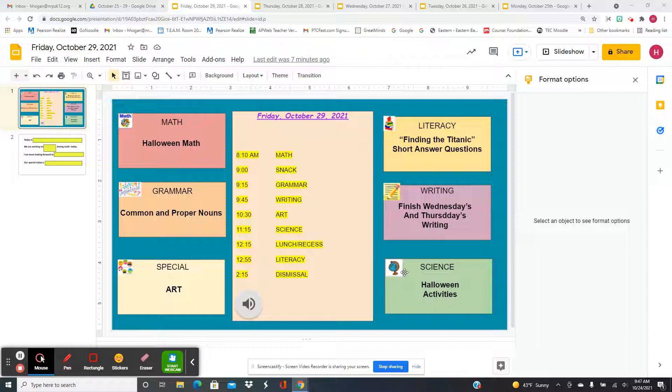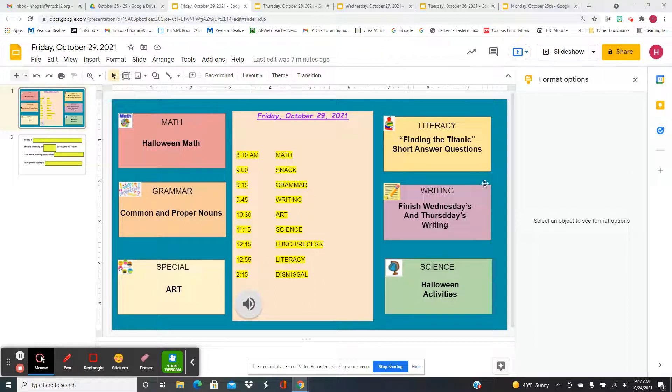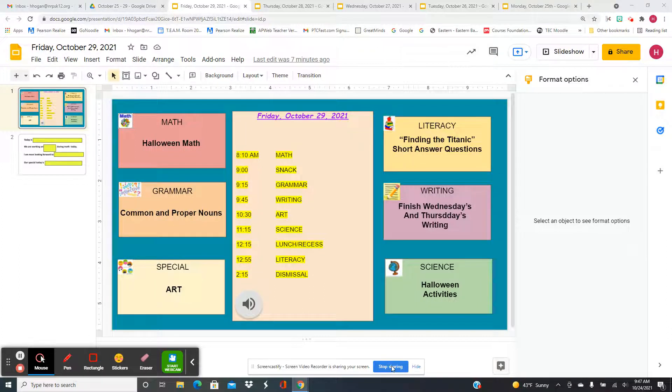And then after lunch and recess, for literacy, we're going to finish answering the short answer questions for finding the Titanic. And we hope you have a wonderful weekend and have a great time trick-or-treating.